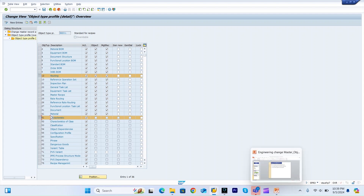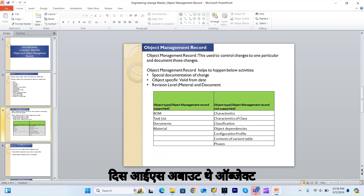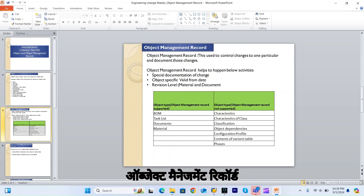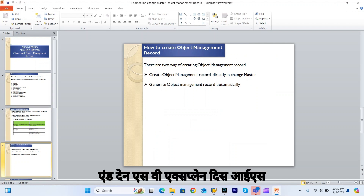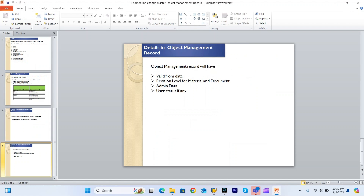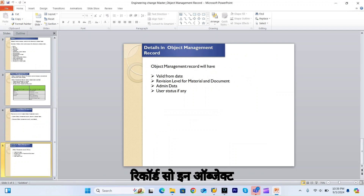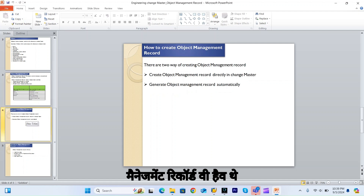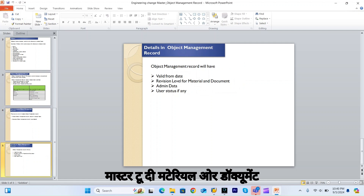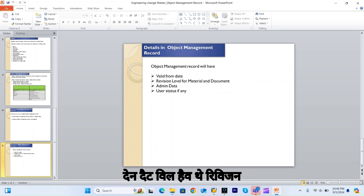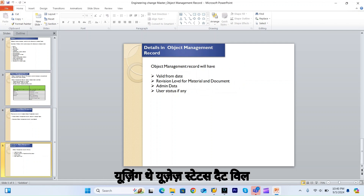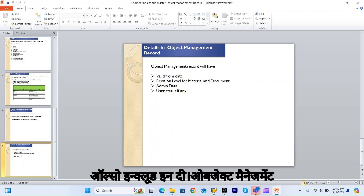For those objects, we can use the change master, but we cannot activate the object management record. So this is all about the object management record. Now, details in the object management record: it includes the valid from date, and if you use the change master for material or document, it will also have the revision level. Admin data — who did what — is also available, and if you are using user status, that will also be included.